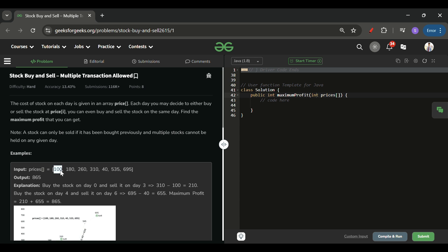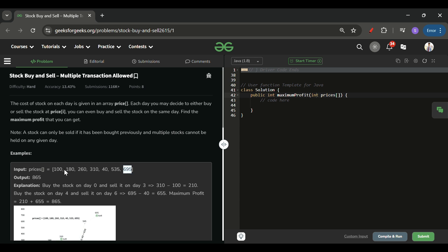The first approach is to try all combinations. For example, I start buying at 100, sell at 120, then if I sell at 180, buy at 260, try to sell at 310, try at 535, try at 695 — trying all ways. We can write a simple recursive solution and also use DP to store solutions. I wrote code for this as well.